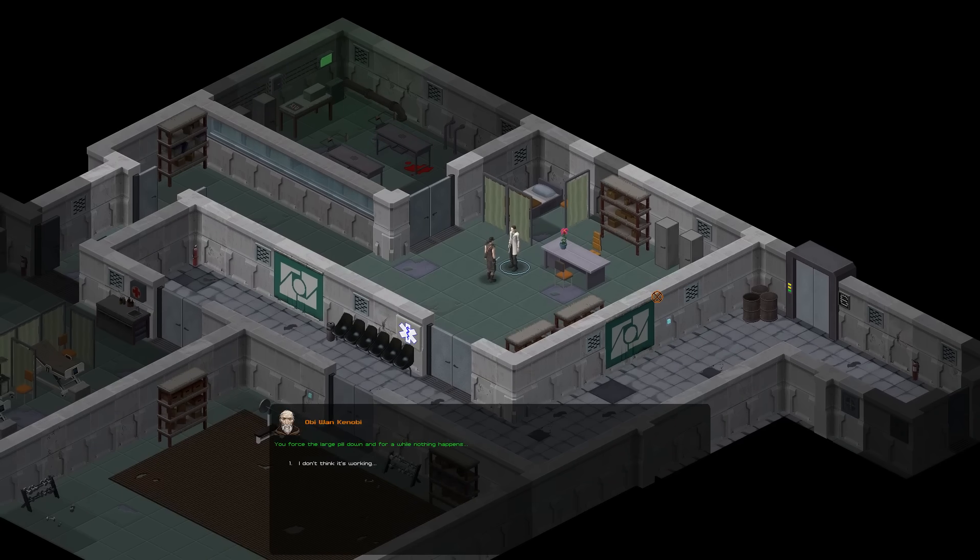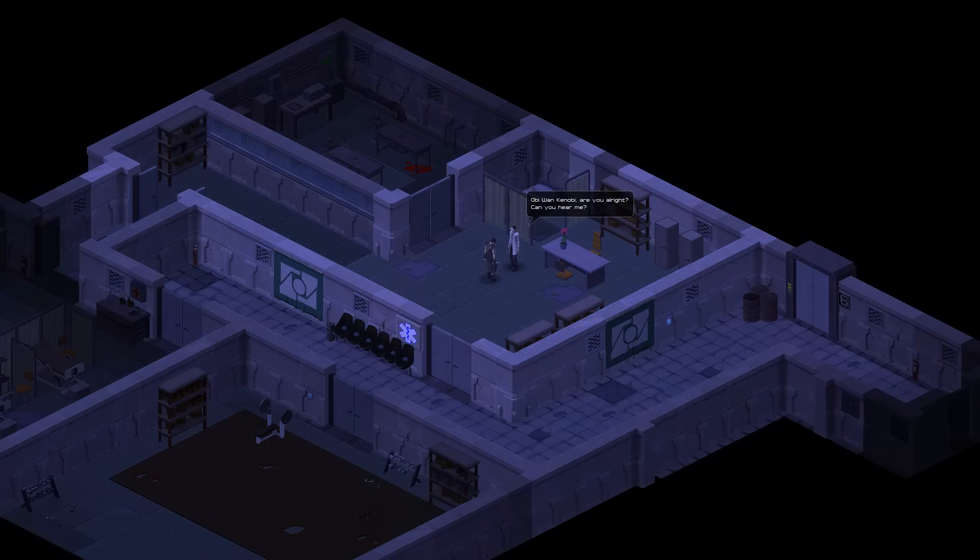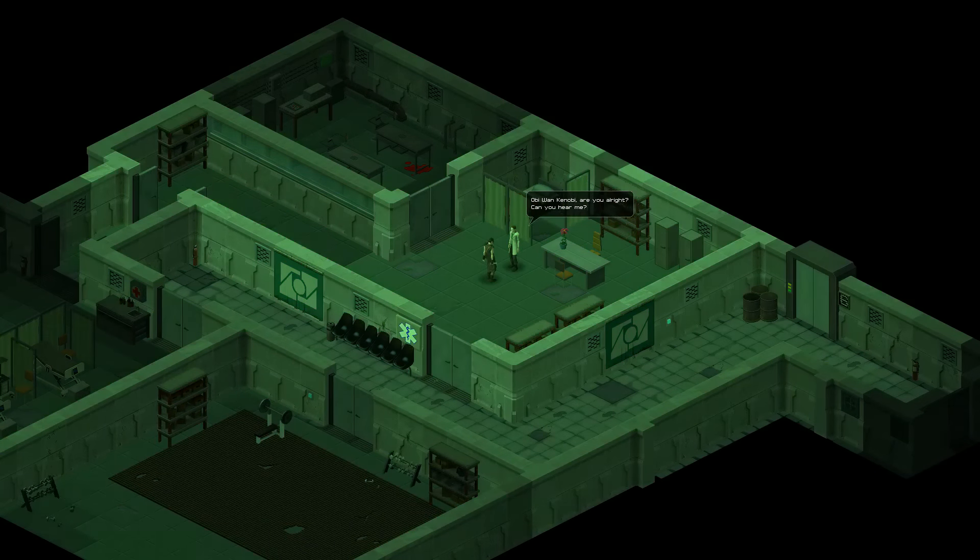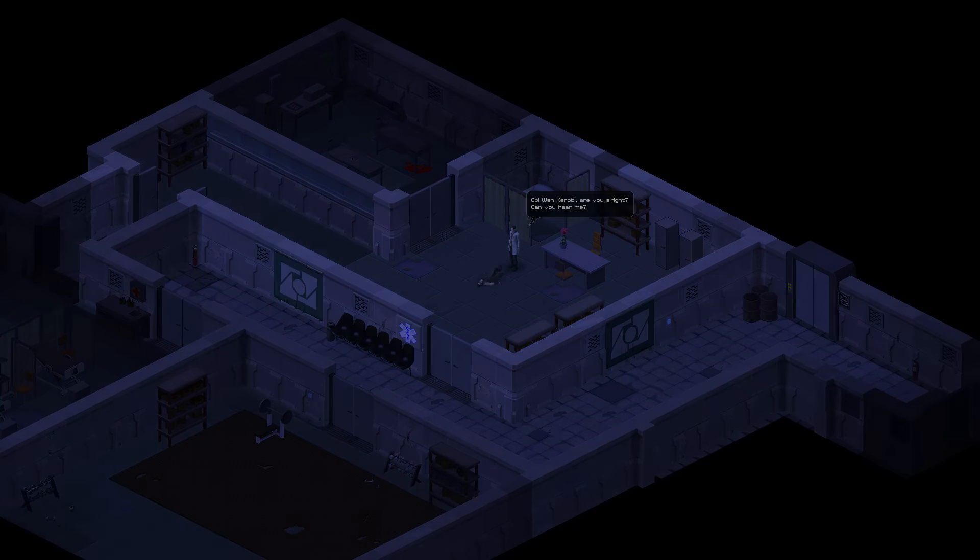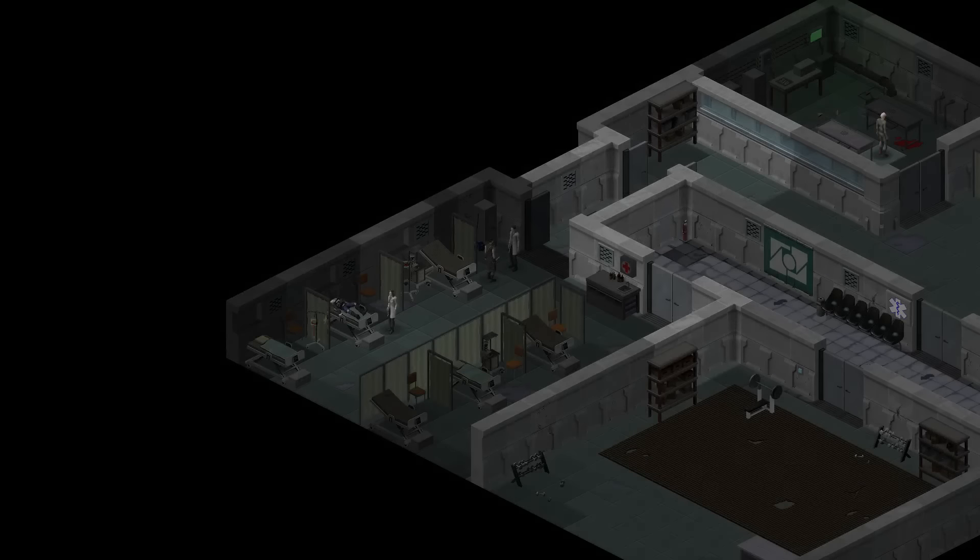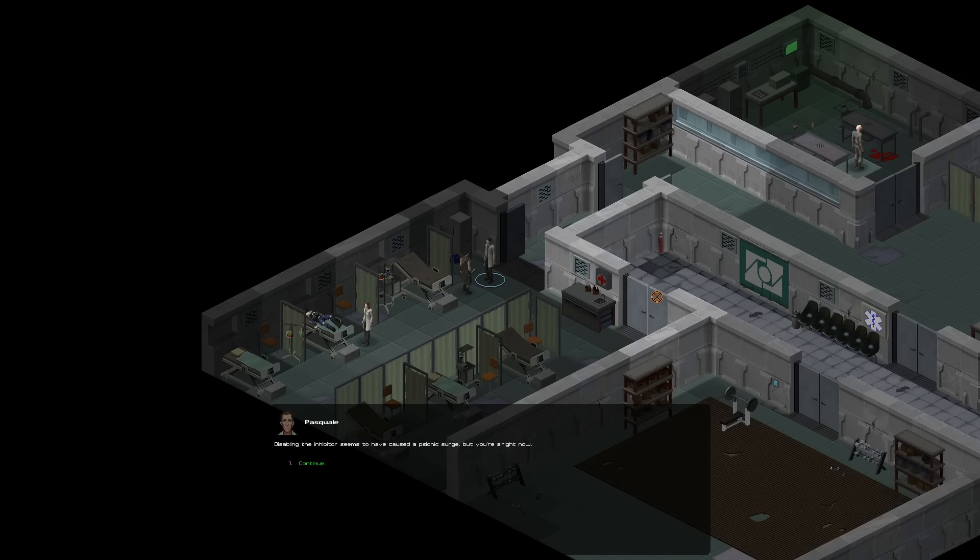You force a large pill down for a while. Nothing happens. I don't think it's working. Oh, Kenobi. Are you all right? Can you hear me? You're my only hope. Ah, good. You're awake. How are you feeling? Ah, my head hurts. What happened?